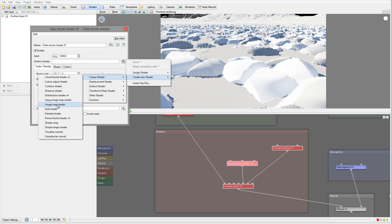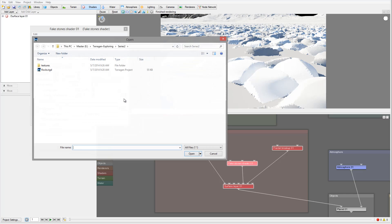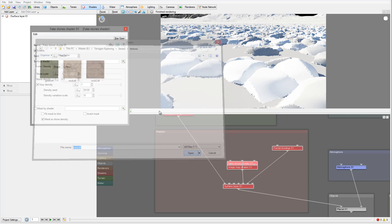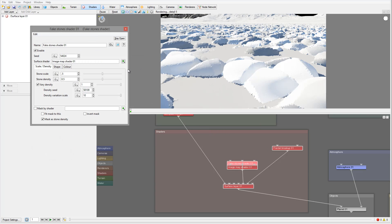Let's open the Image Map Shader. You'll notice I have some textures here — these will come with your package when you purchase it and there will be many more to choose from. I'm just using a rock texture for this. Let's go ahead and open it.